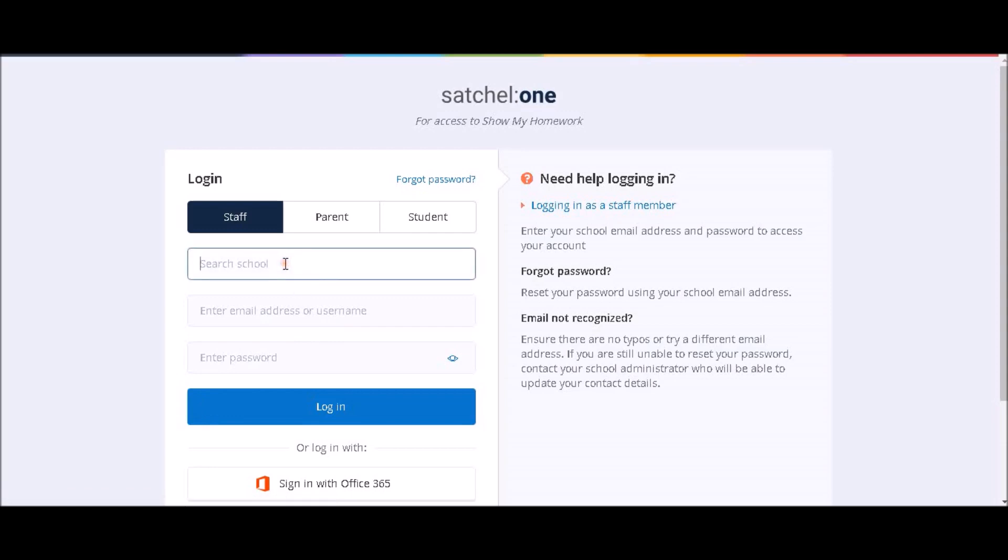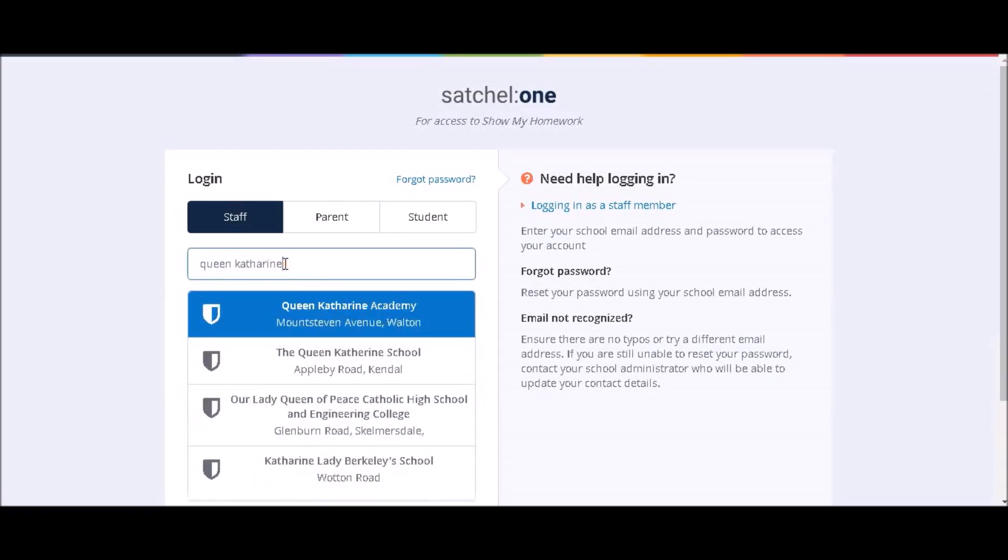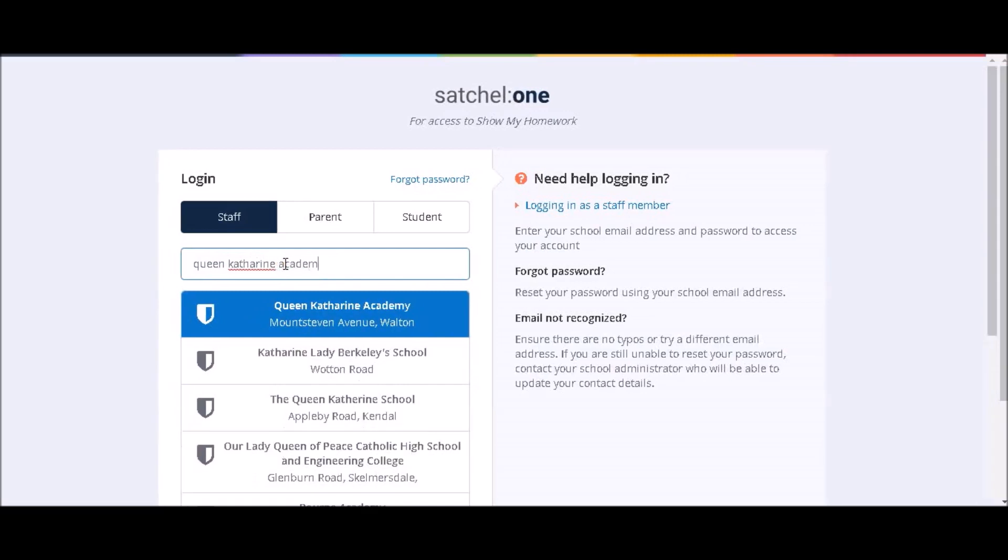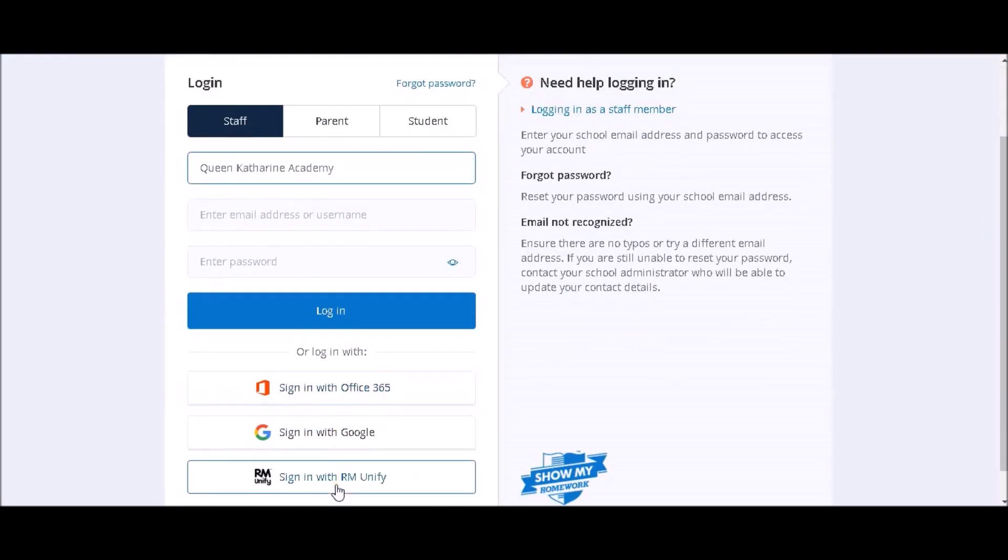From there, you should click in the box which asks for a school name and type in Queen Catherine Academy, and then click on the Sign In via Office 365 box at the bottom of the screen.